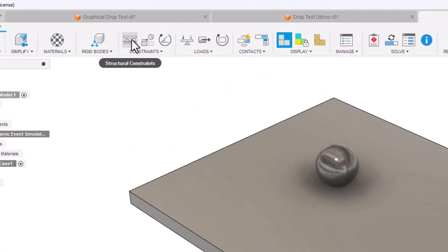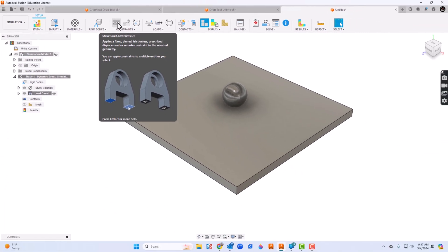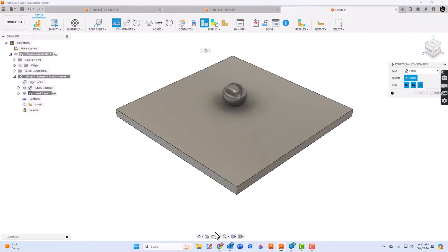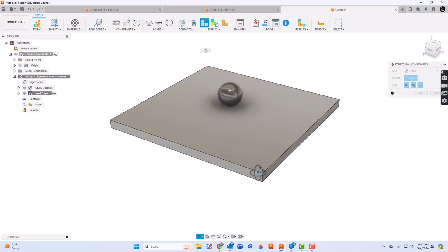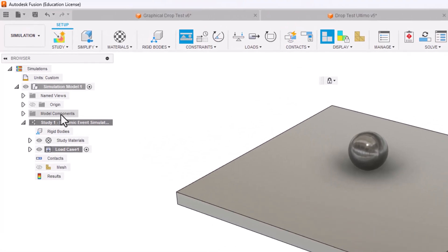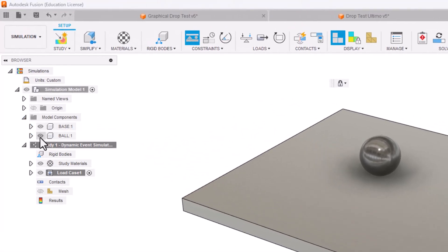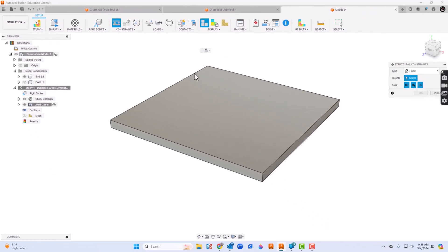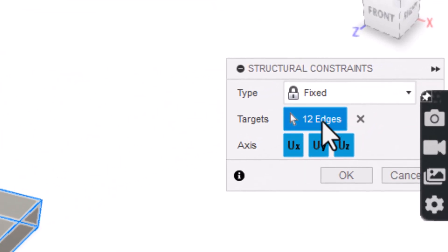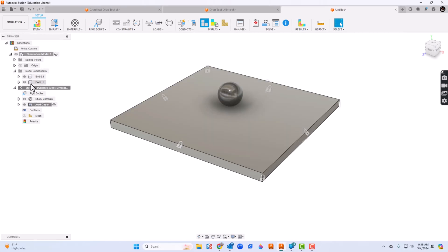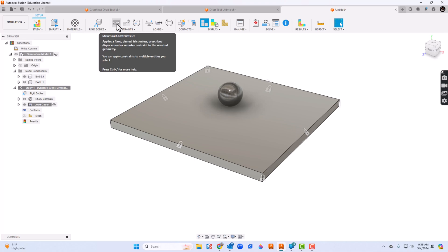We will do constraints — we need structural constraints. We're going to pick the plate, which is going to be fixed. Something I've noticed to help out is I can go to model components and temporarily turn the visibility off of the ball. For the structural constraints, I can just draw a box around the plate and it says 12 edges — that's great. I'll click OK and notice the ball comes back. If not, we can just turn the visibility back on. So I've got my fixed point.